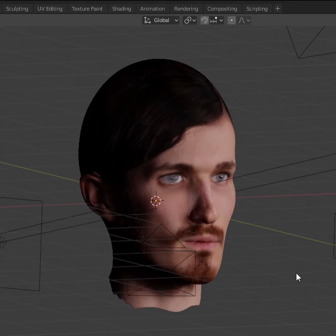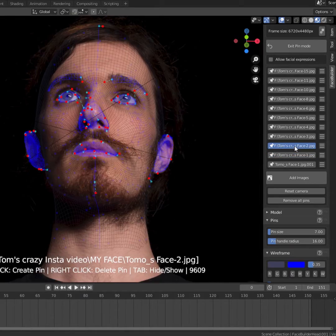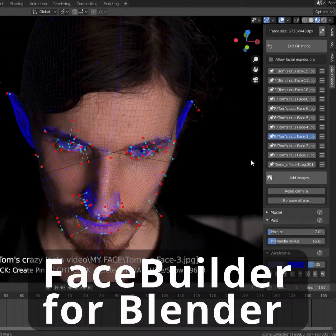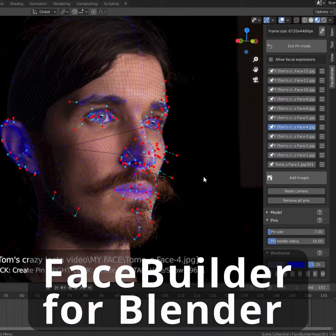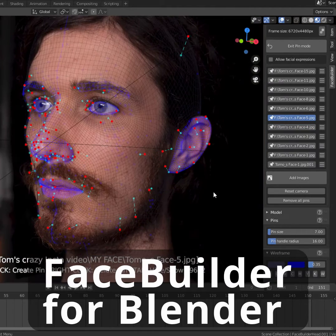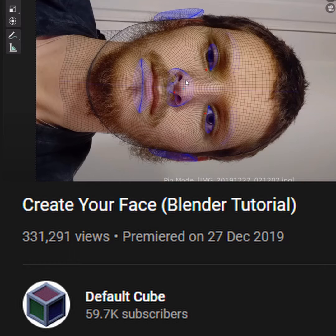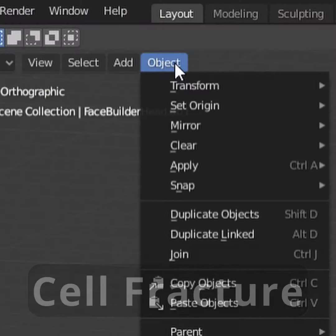First, I turned myself into a 3D model. I took a bunch of photos of my face, and using the plugin FaceBuilder, I aligned the 3D head to the features of my face. For a full explanation, watch this tutorial.